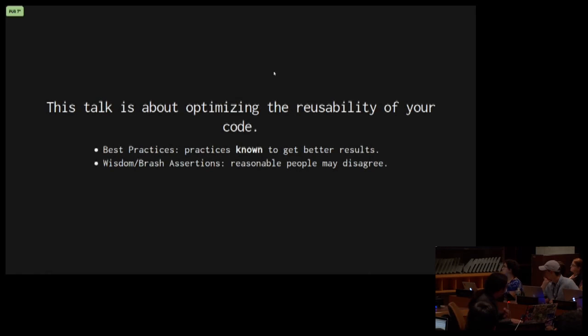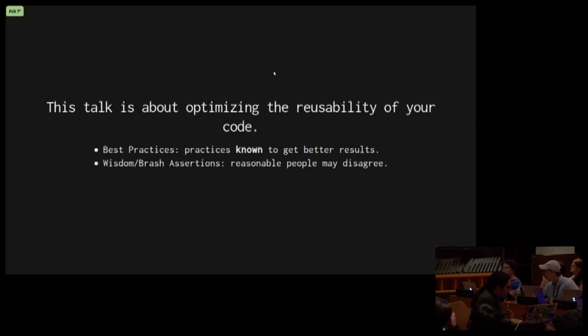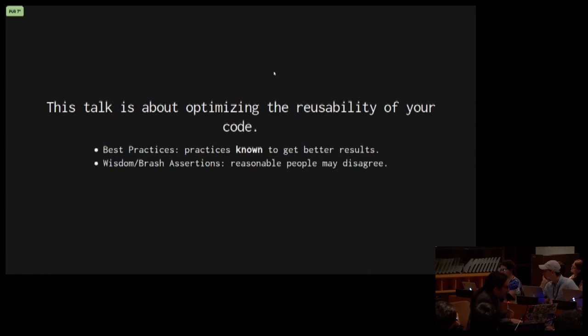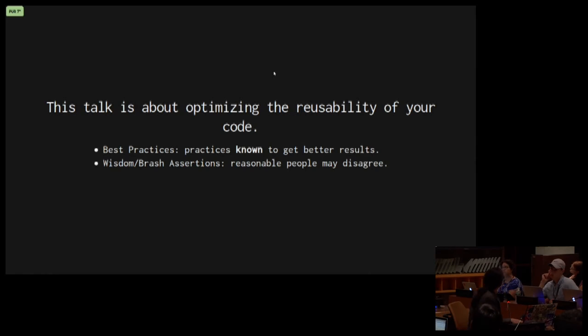So this talk is about optimizing the reusability of your code. We're going to be focusing solely from that aspect. So if I make recommendations, which may be brash assertions, then it's because I'm trying to look towards the reusability versus maybe using features of the language that may not be as reusable.